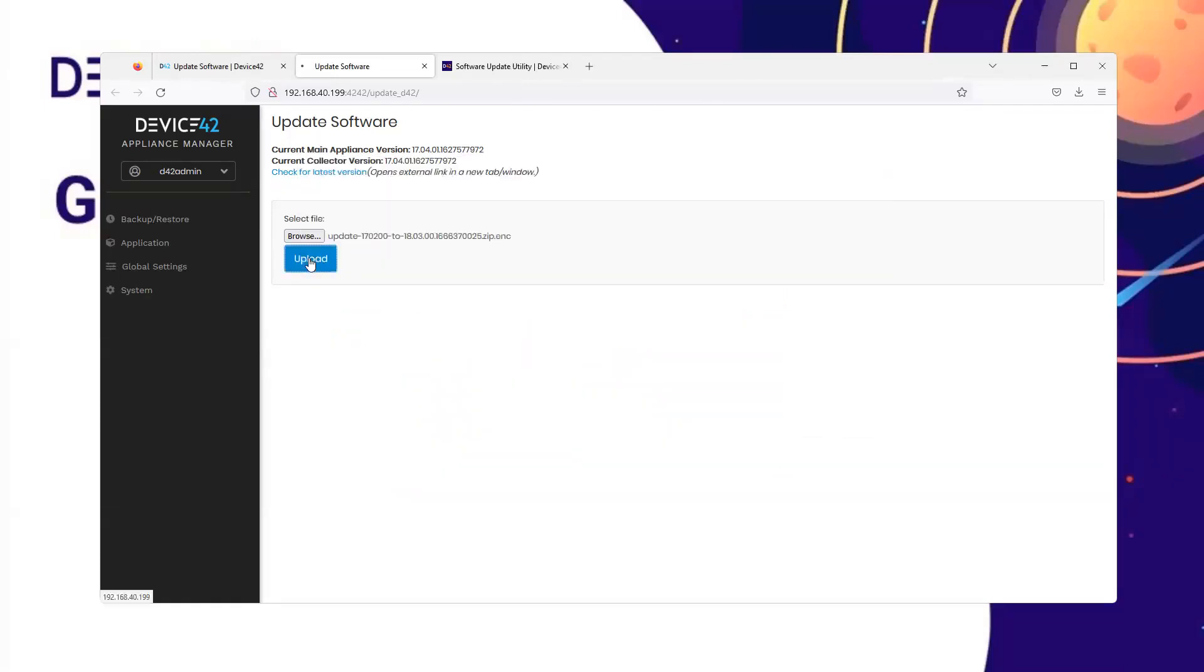We must upload the file to the main appliance. Watch the activity on the tab for the completion of the upload.